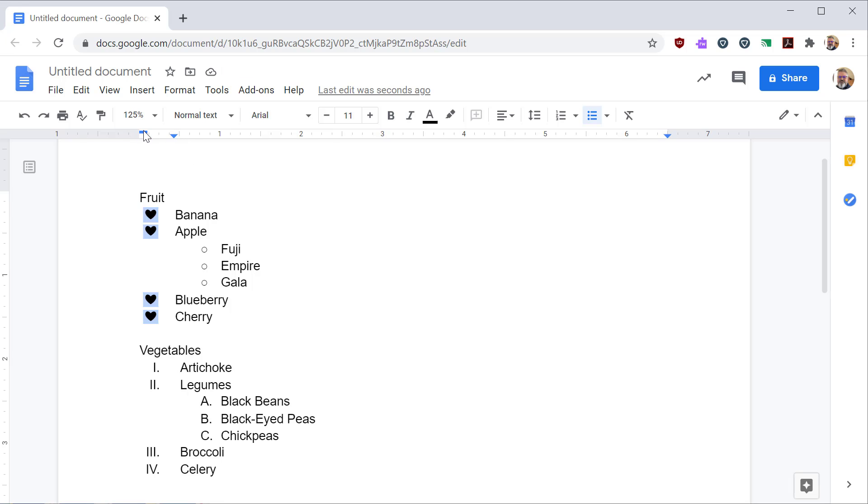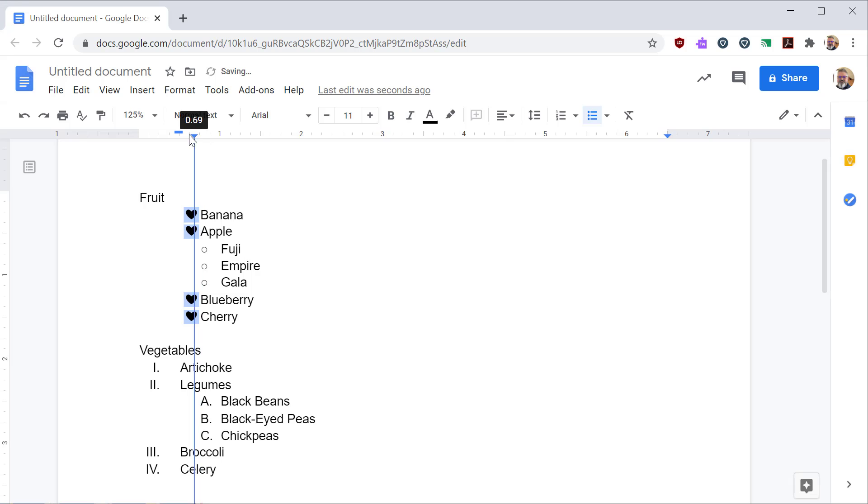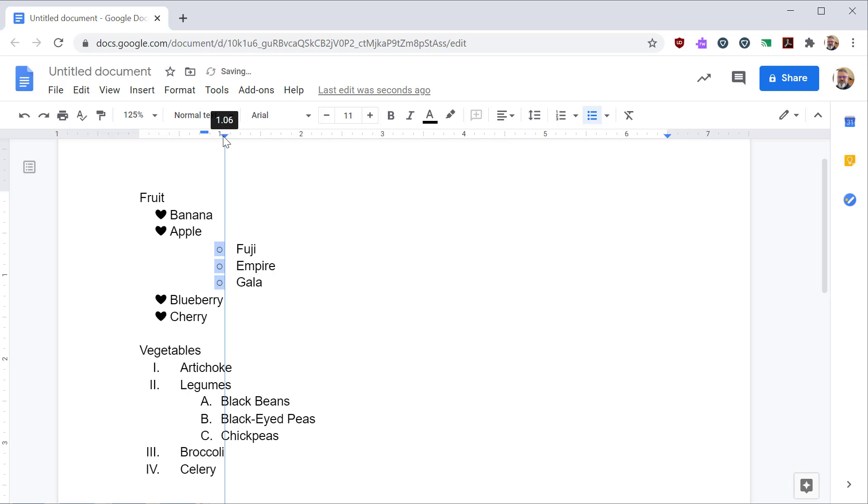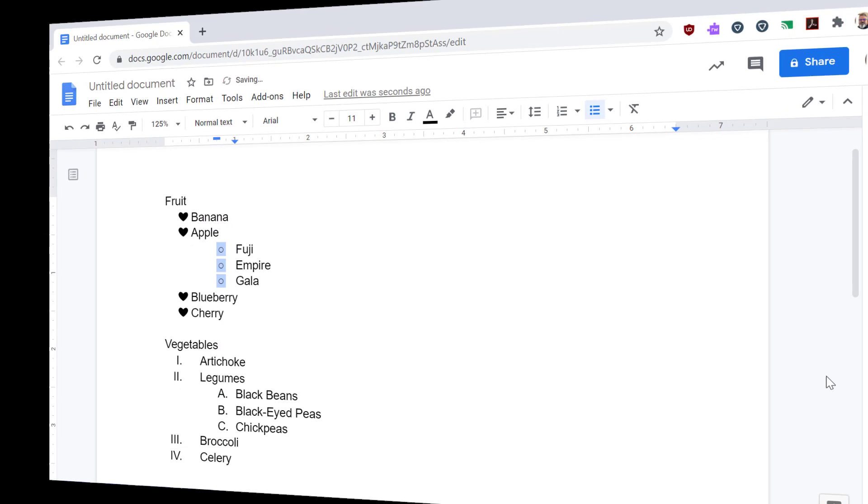So just to show that again, you can use the blue line to move the bullets and then use the arrow to move the bullets and the text to control how far indented they are. That works also with sub items. So you can control sub items and be very particular about how close or how far away they are and how everything is presented in your document.